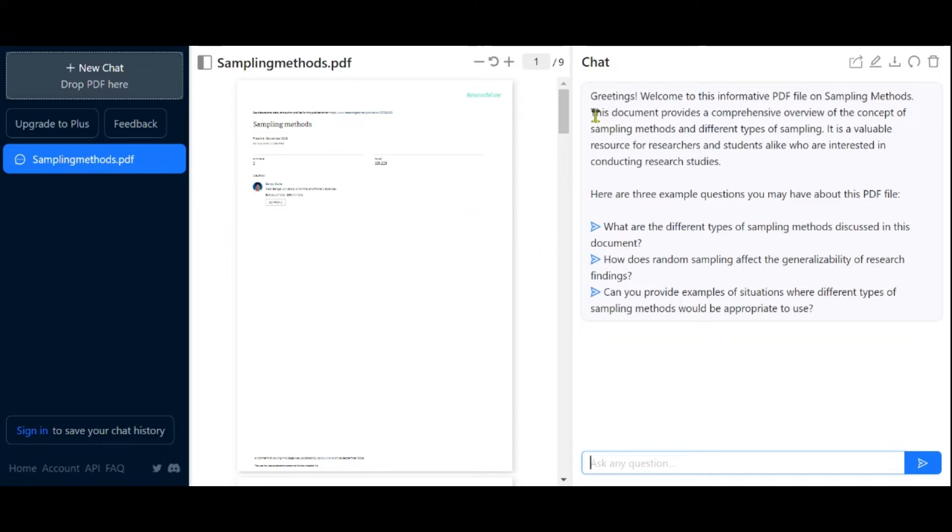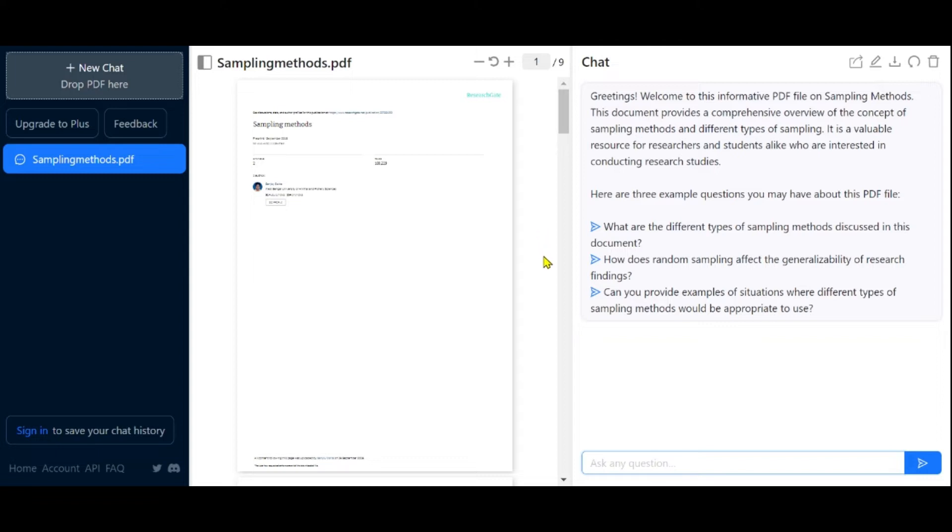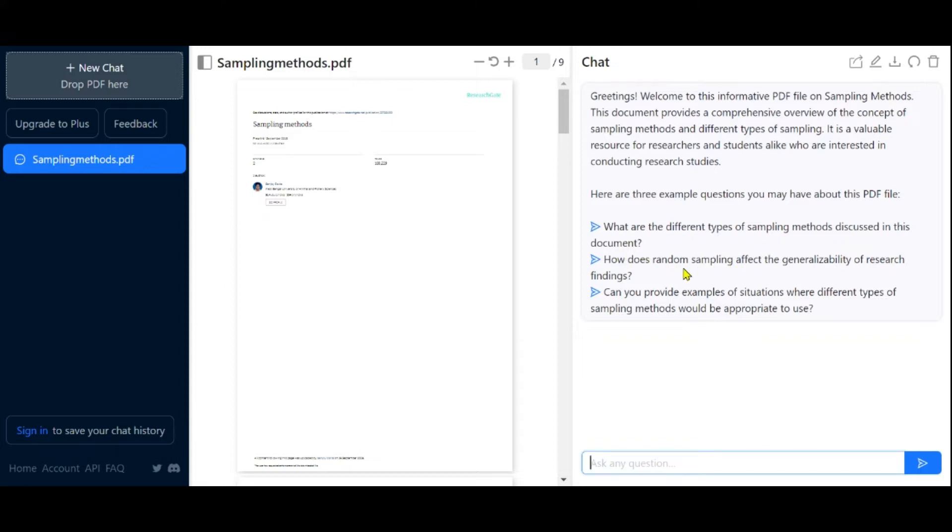While on the left side, you have space to interact with the PDF and ask questions related to it. You can also find some examples of questions provided. In a similar pattern, you can ask your questions directly. For instance, since this PDF is about sampling methods, ChatGPT suggests a question like, can you provide an example of a non-probability sampling method?